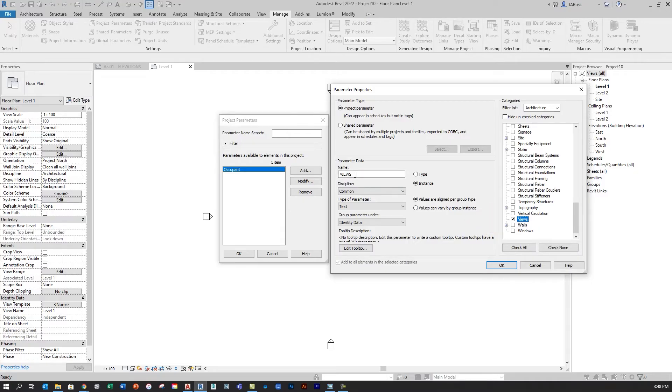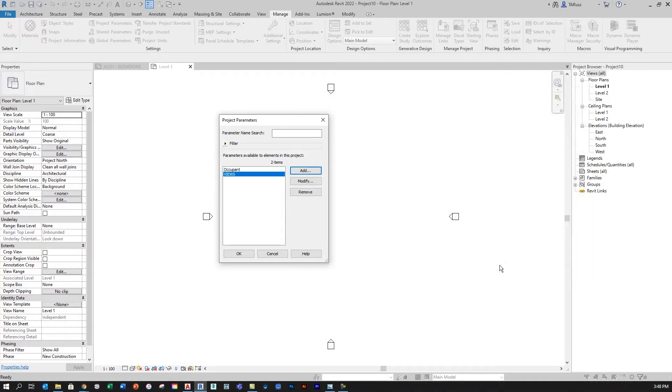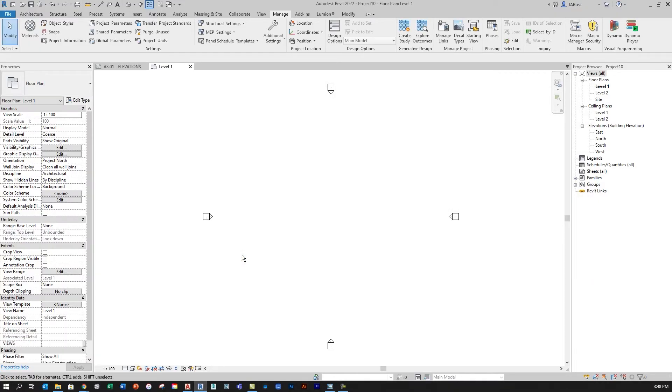So just a quick summary again. Name the new parameter, specify that it's a Text parameter, and then group it under Identity Data, and choose the Views category. I'll click OK two times to exit out of this, and we'll now be able to see that new field.